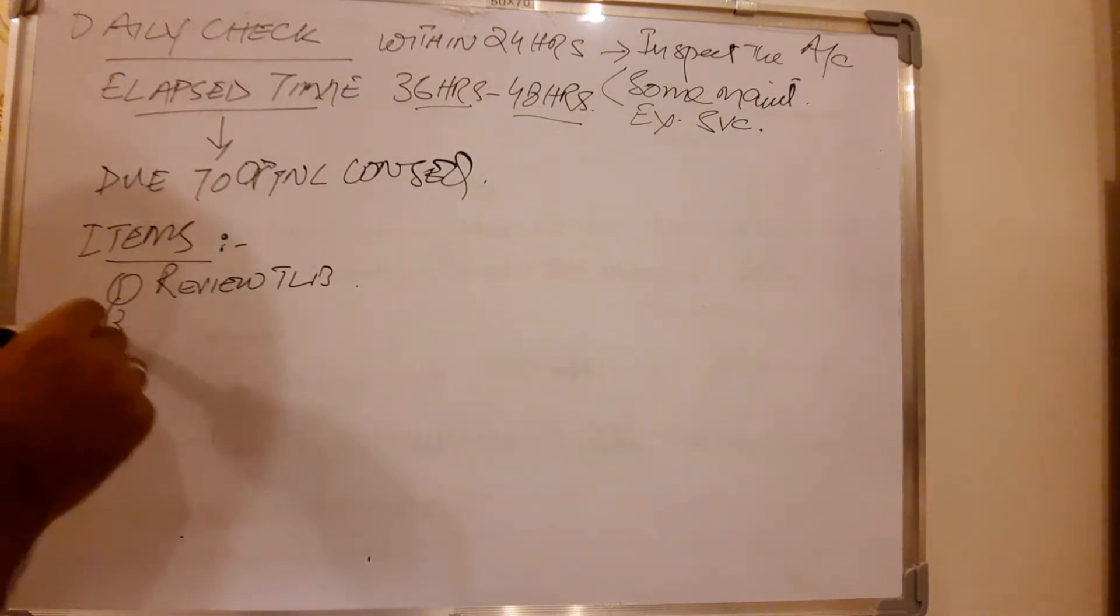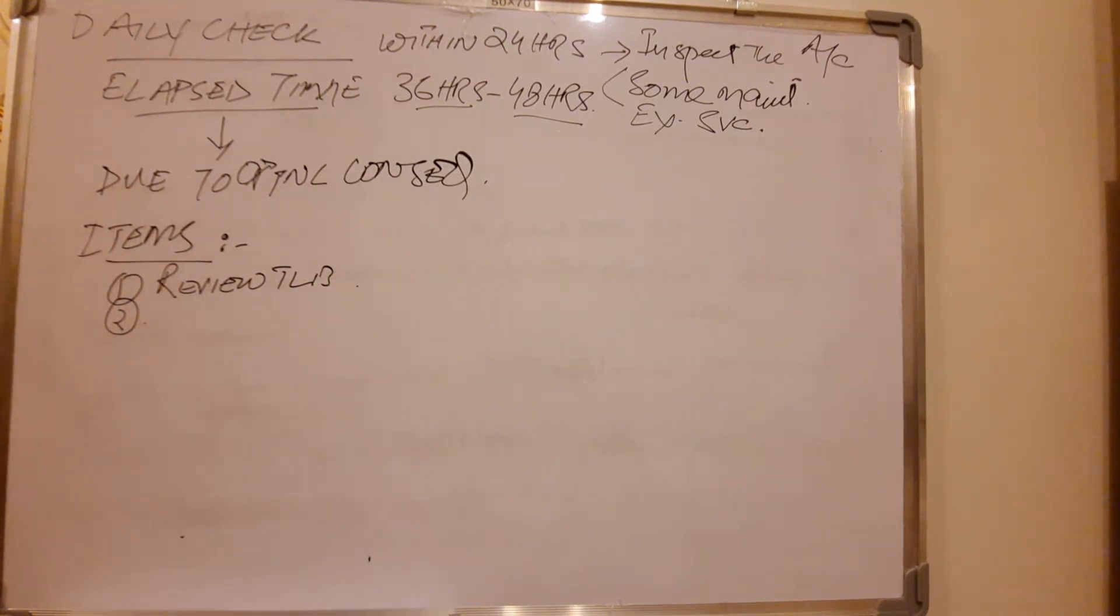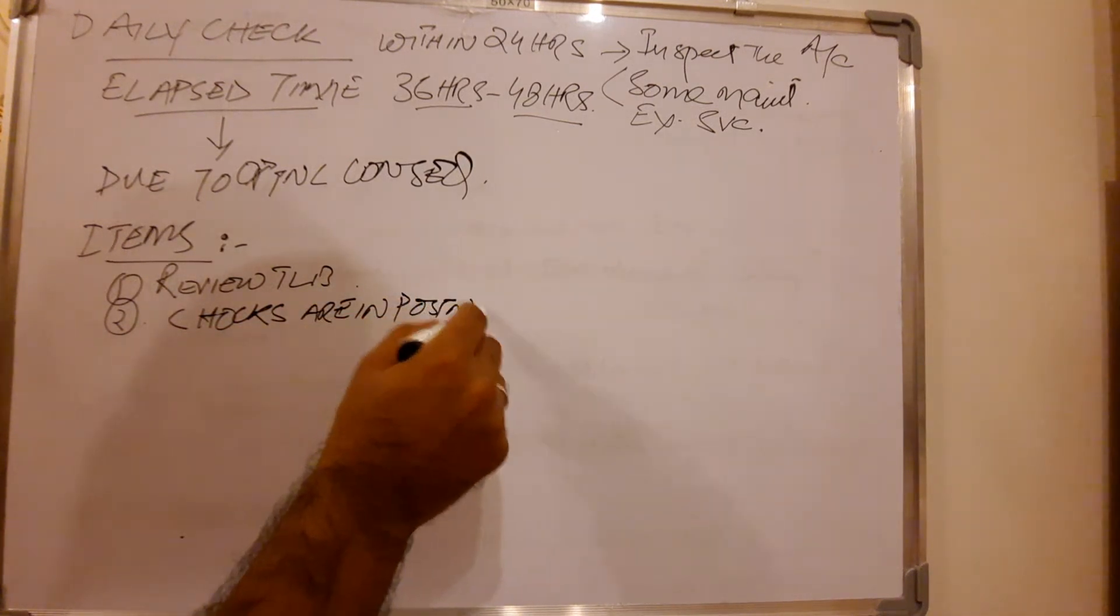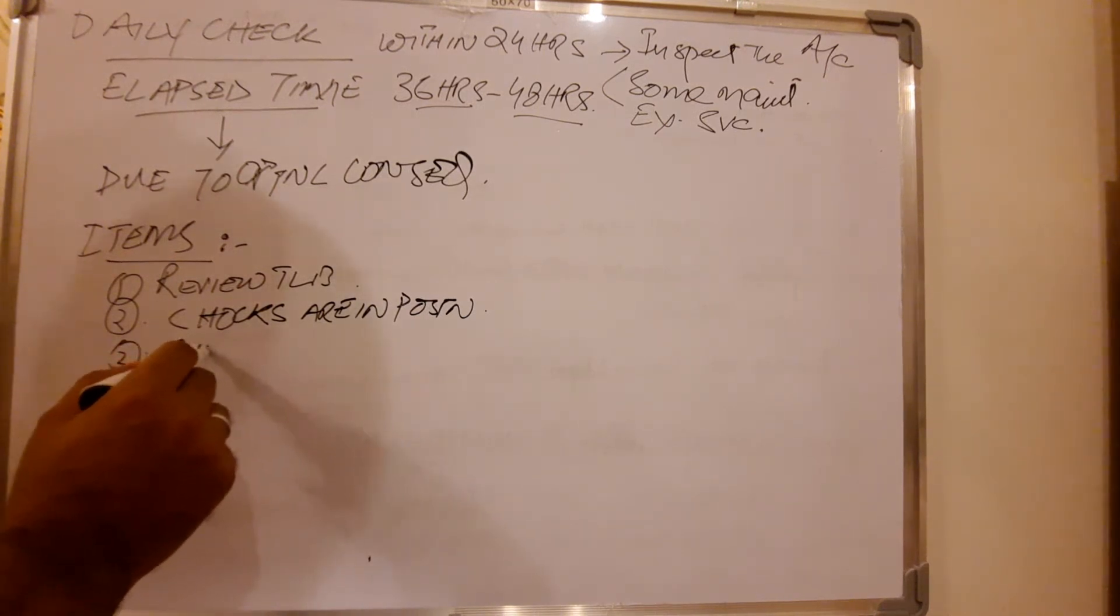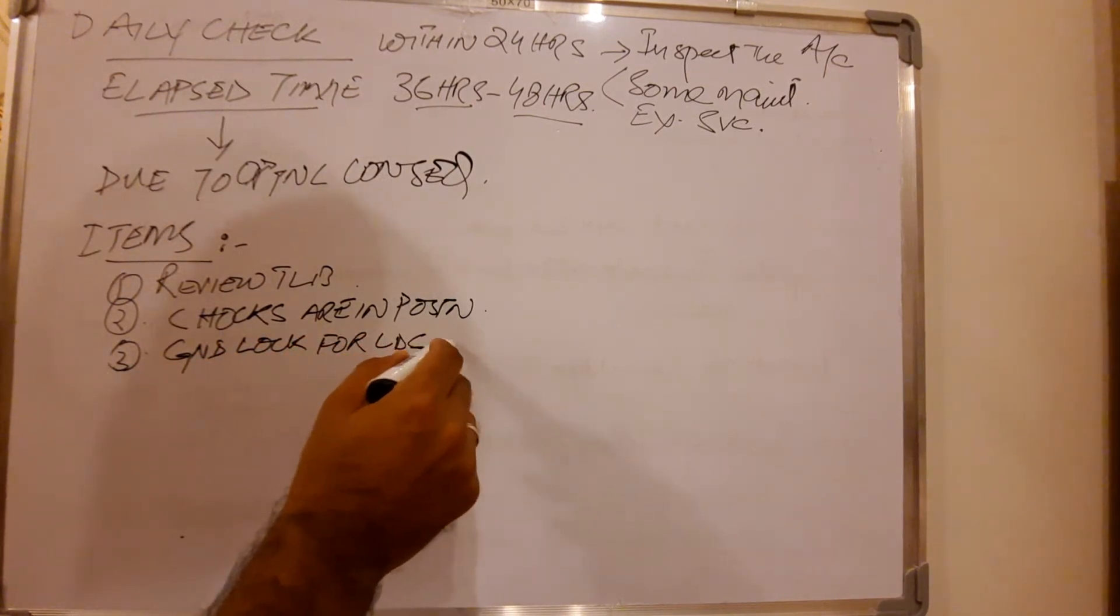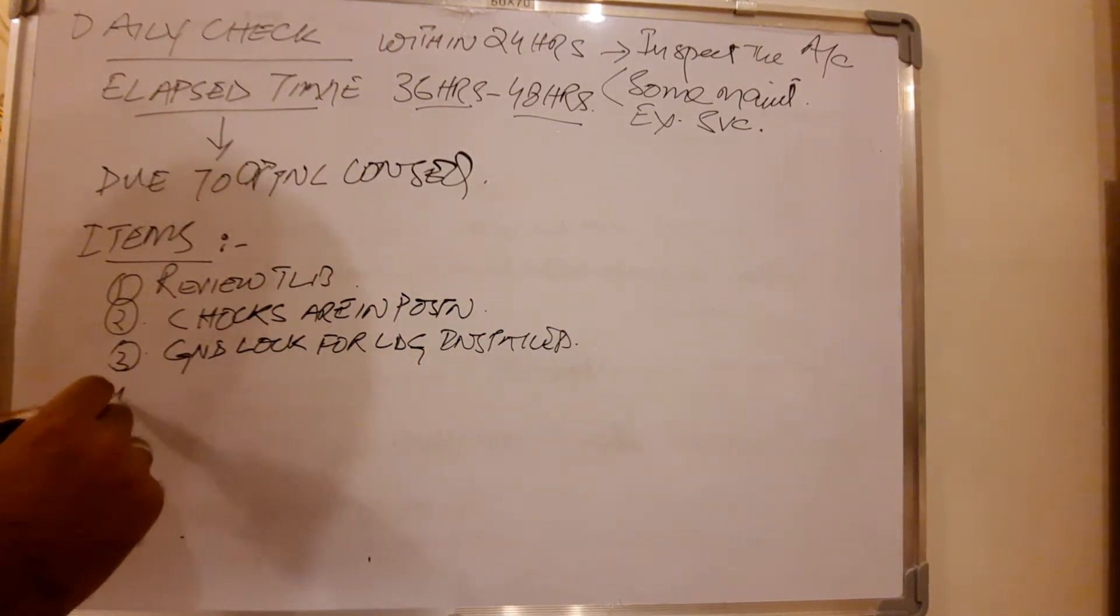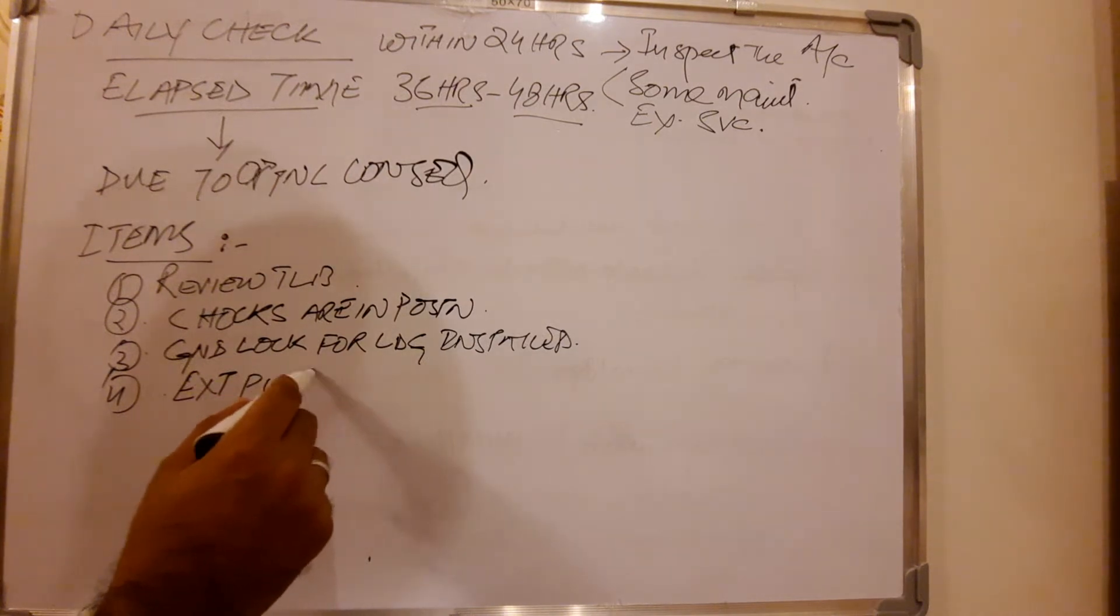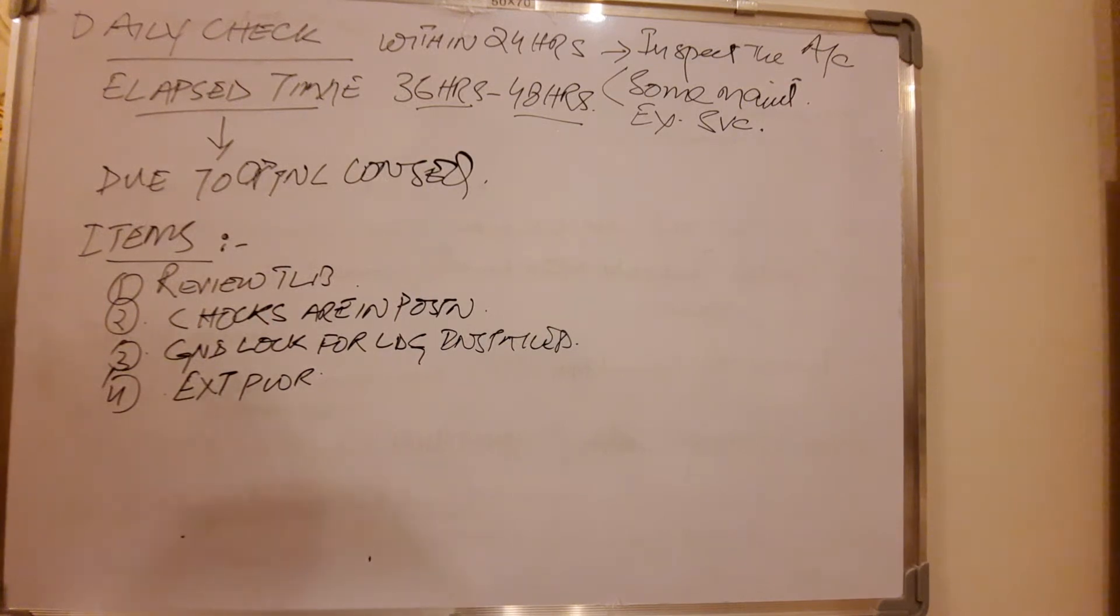Number two is, you have to check on the aircraft that chocks are in position. And ground locks for landing gear are already installed. Number four is, use external power which is most priority at ground, and to save the APU hours you have this opportunity or the facility available that you can use the external power, which is very good.